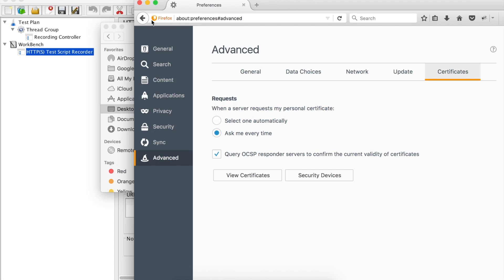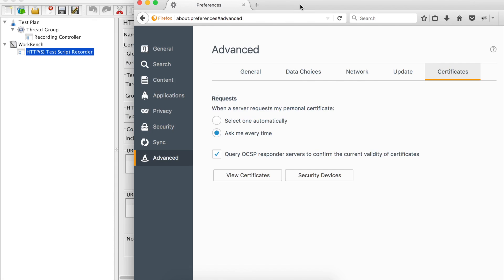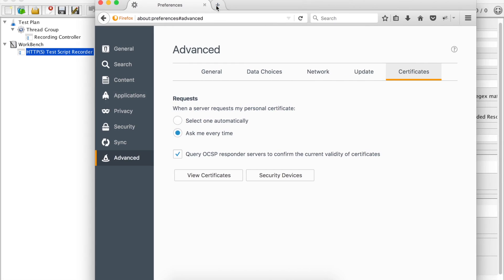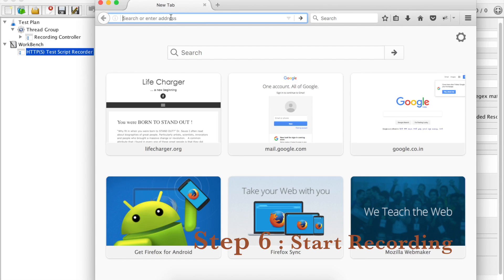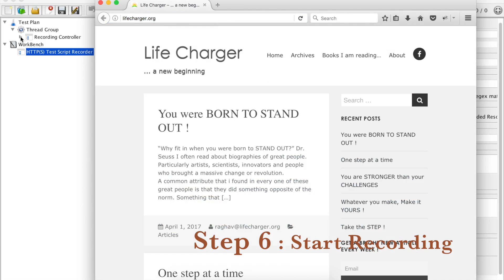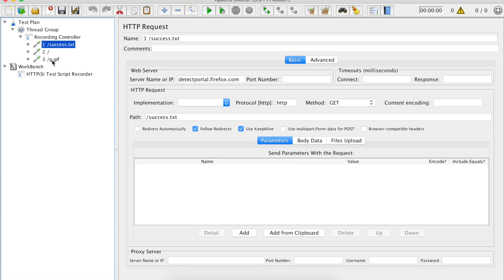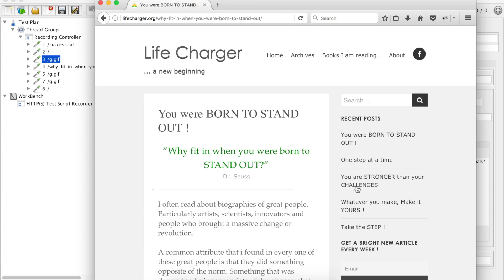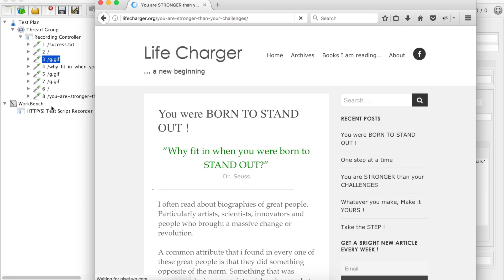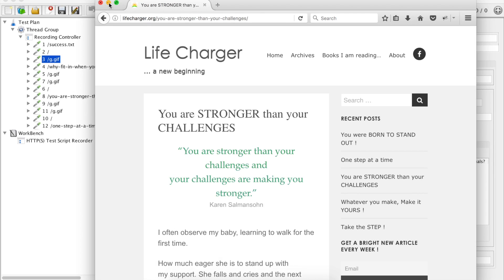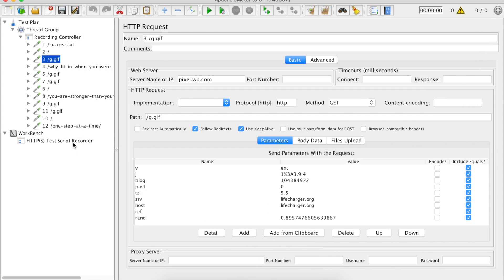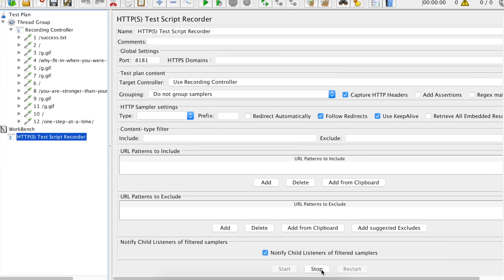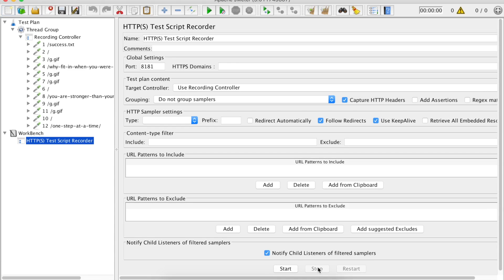This is how we can make our browser ready to listen to all our requests. Now we can start recording our actions. I will go to the website Lifecharger.org, and you can see all these actions are getting recorded. As soon as I click anything here, these actions are getting recorded. I will click on this link and you can see this section is getting recorded — wherever I click, these actions are being recorded. Once your recording is done, you can go back to your Test Script Recorder and hit Stop.